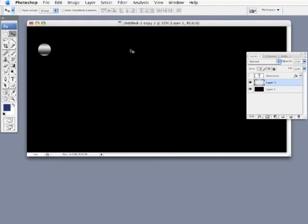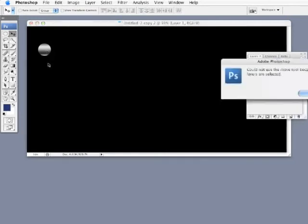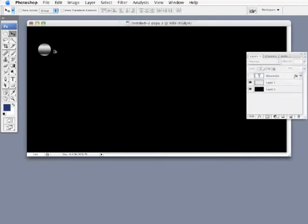Now I'm going to get my move tool and I'm just going to hold down the option command or alt control key and I see I get those double arrows allowing me to drag and drop a copy. So I'm just going to hold the shift key down along with it to constrain my down movement and drag a copy just below there.